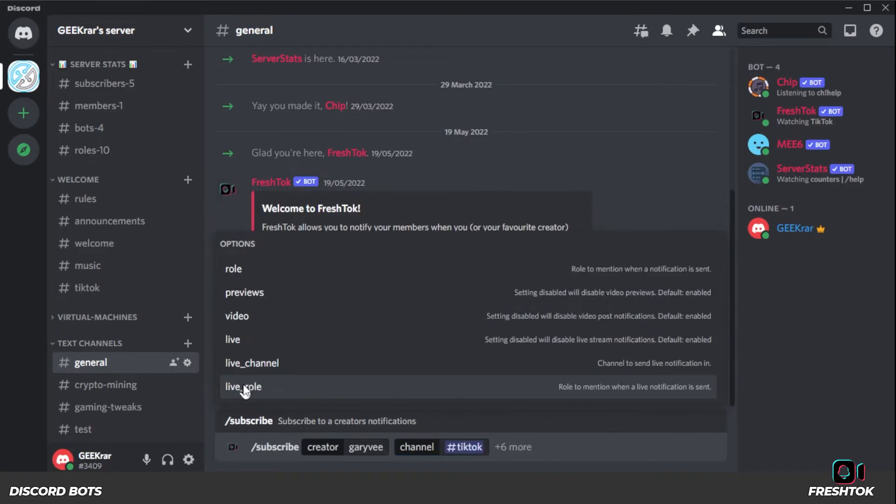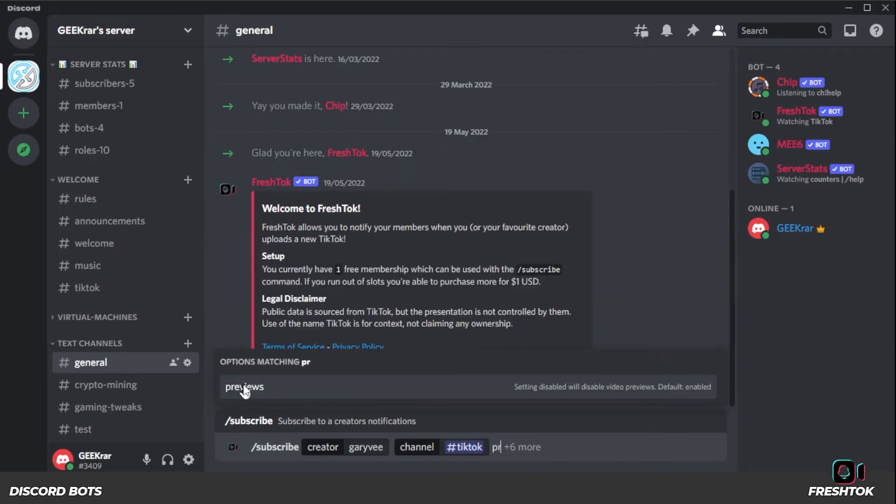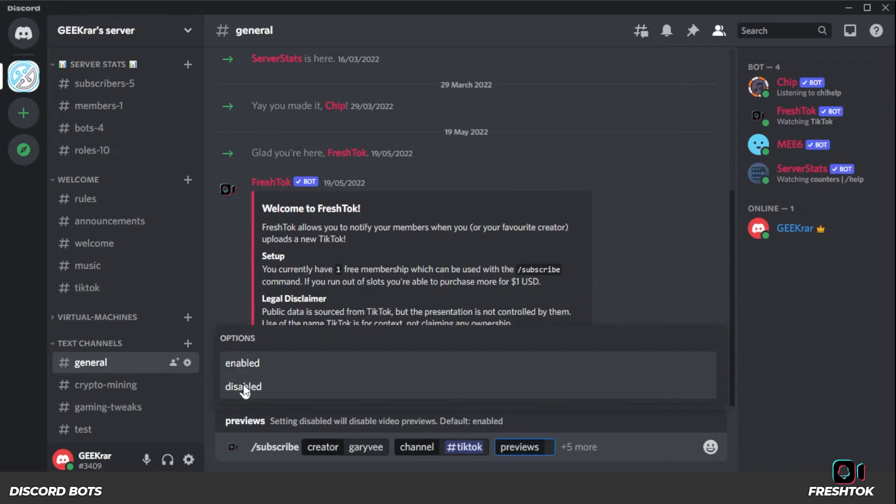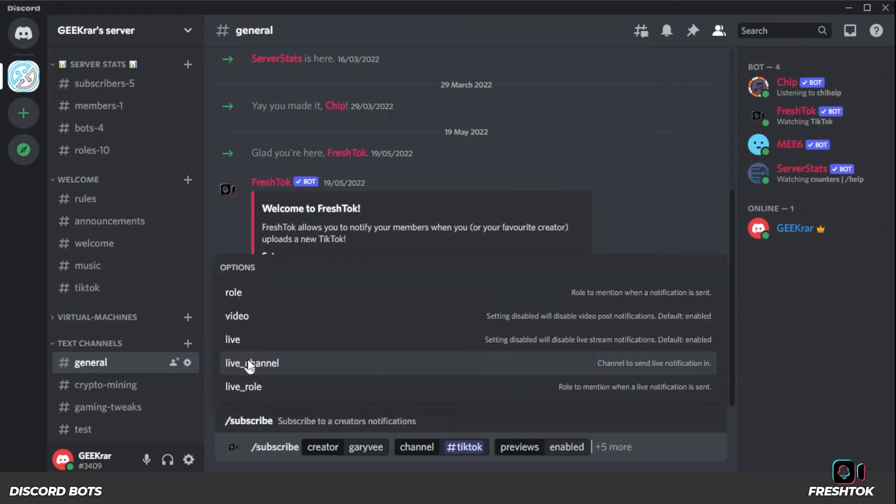And now you have additional options if you want to give it a role or previews. I'm going to just use previews as an example. And I'm going to enable it so the previews are automatically enabled. And once you have that entered in, you can add additional options or you can just hit enter on your keyboard.